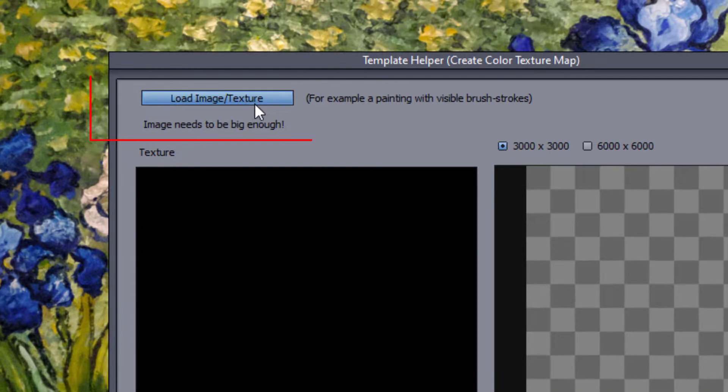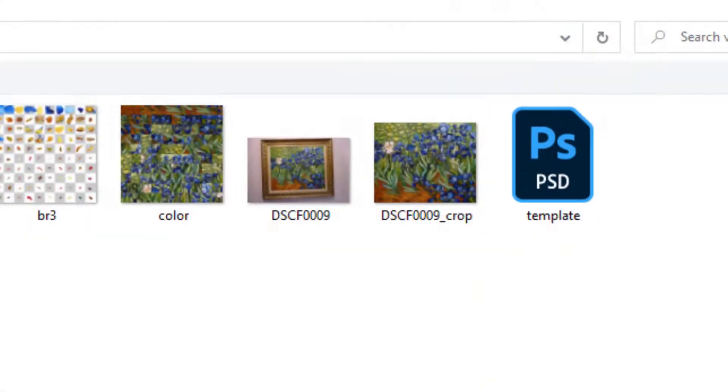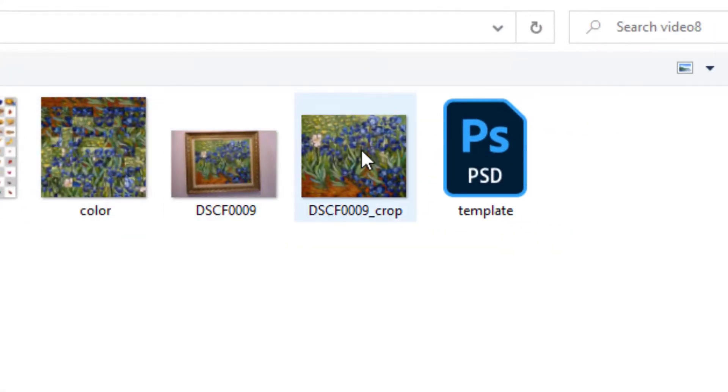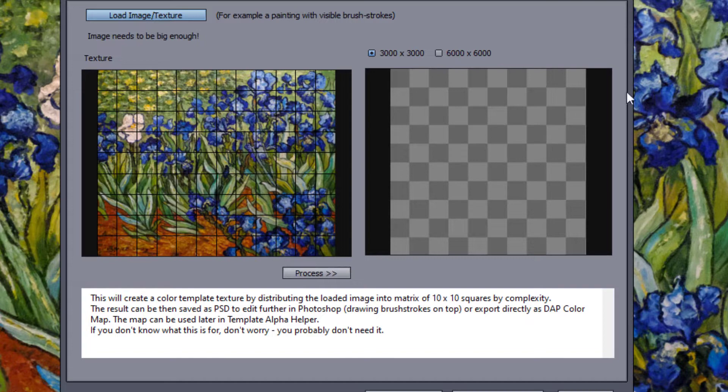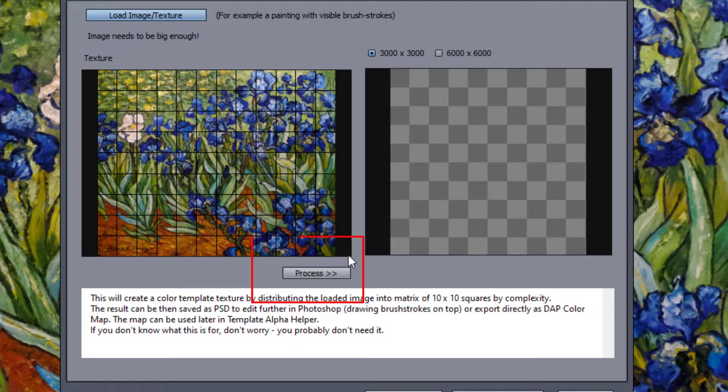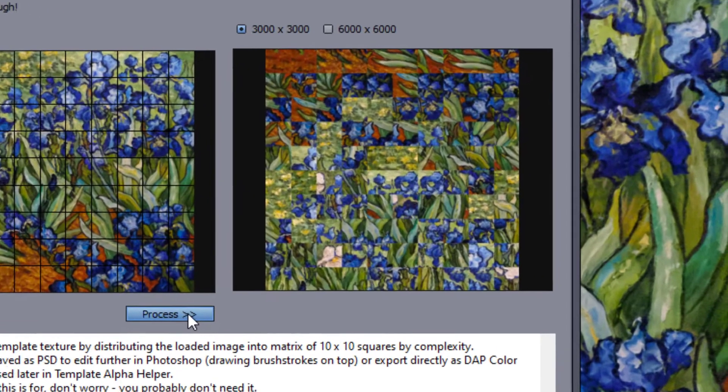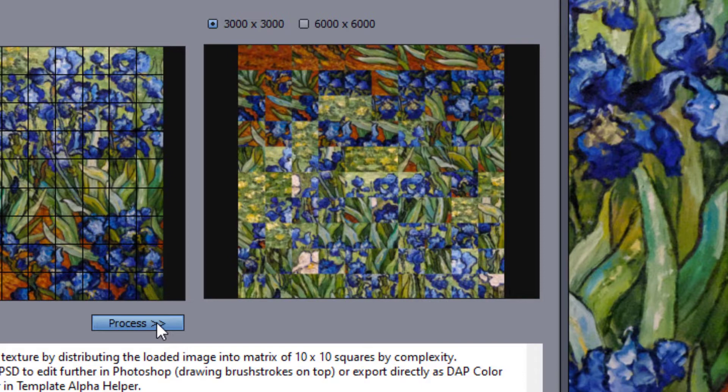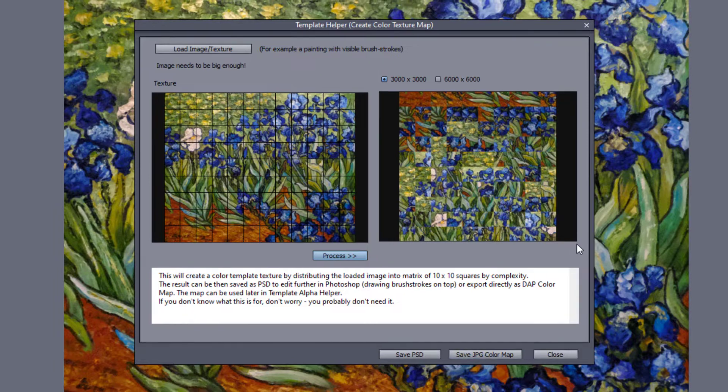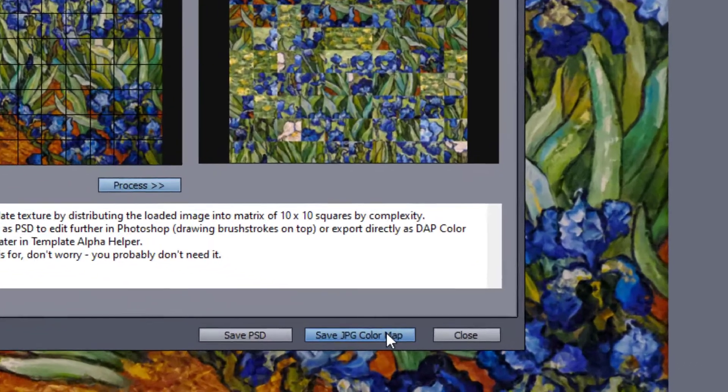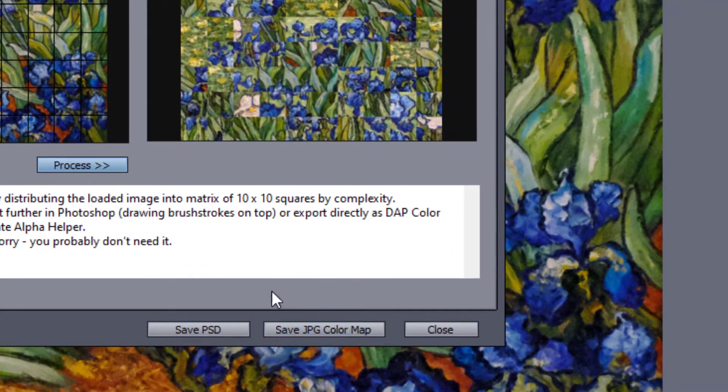Here we can load the background texture, which is a cropped photo of the painting we just took. The texture will be divided into 100 squares, with the least complex being placed first. That's our color image. We may now save it as a JPEG file, as well as a PSD file for Photoshop editing.